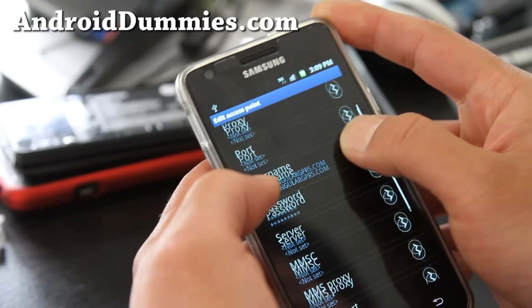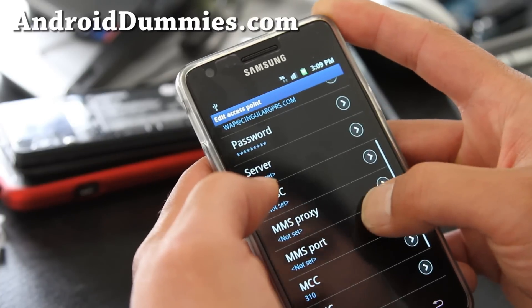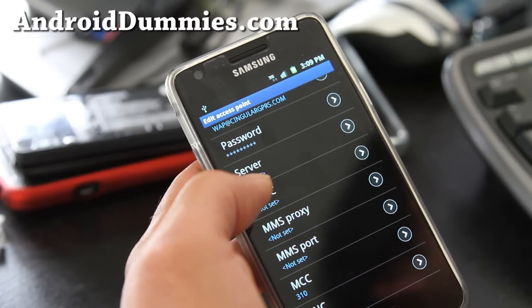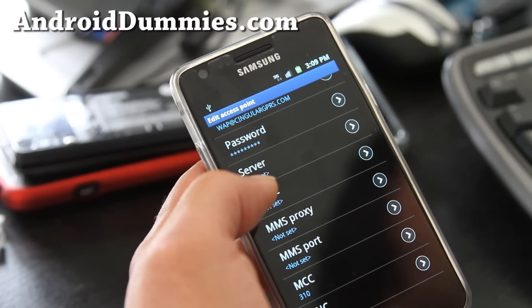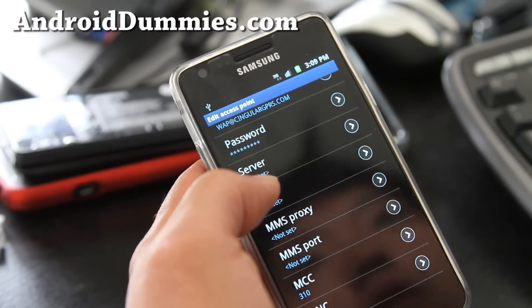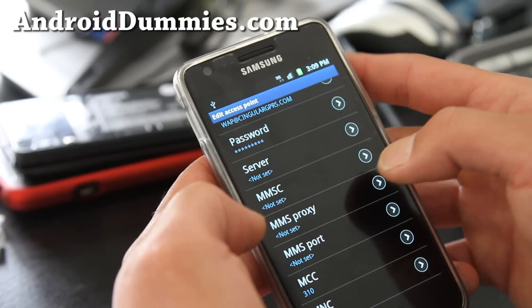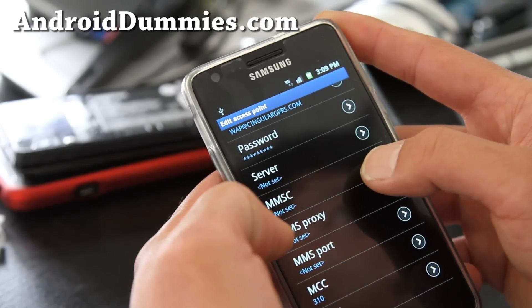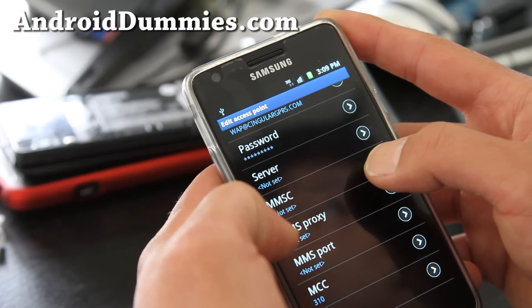Next what we're going to do is set the MMS. This is kind of important for those of you who want to receive multimedia messages.